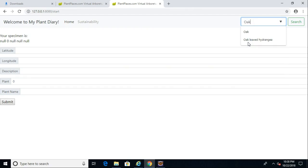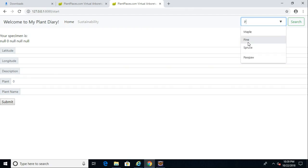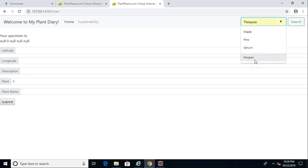If I start typing 'oak', notice it will autocomplete, though you do need to click down and select the appropriate option. If I type 'maple', it also autocompletes. If I type 'p' for pine, it shows maple, pine, and spruce — all items containing the letter P — but not oak or oakleaf hydrangea, because neither of those contain a P. This is an easy way to implement an autocomplete drop-down.